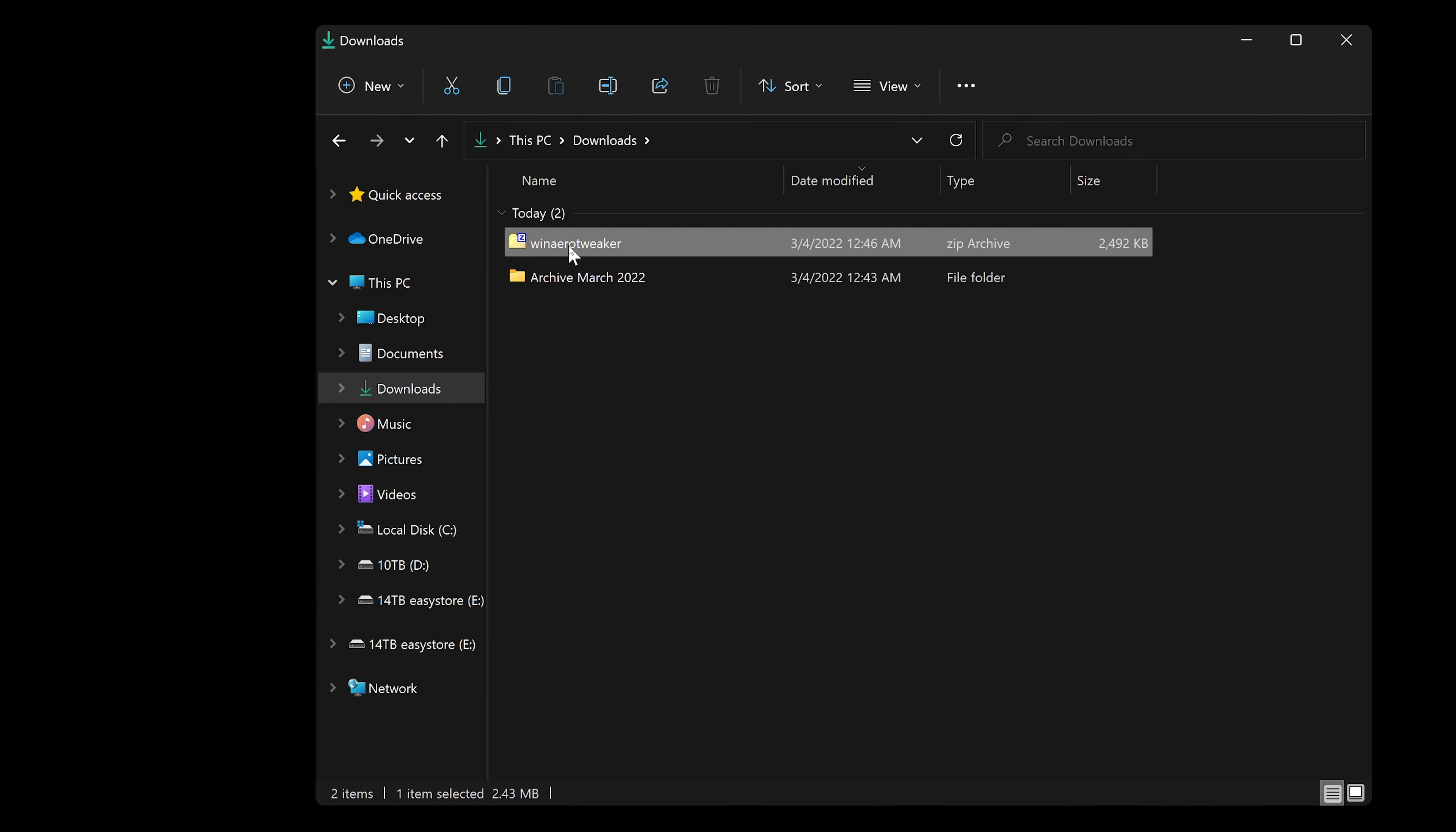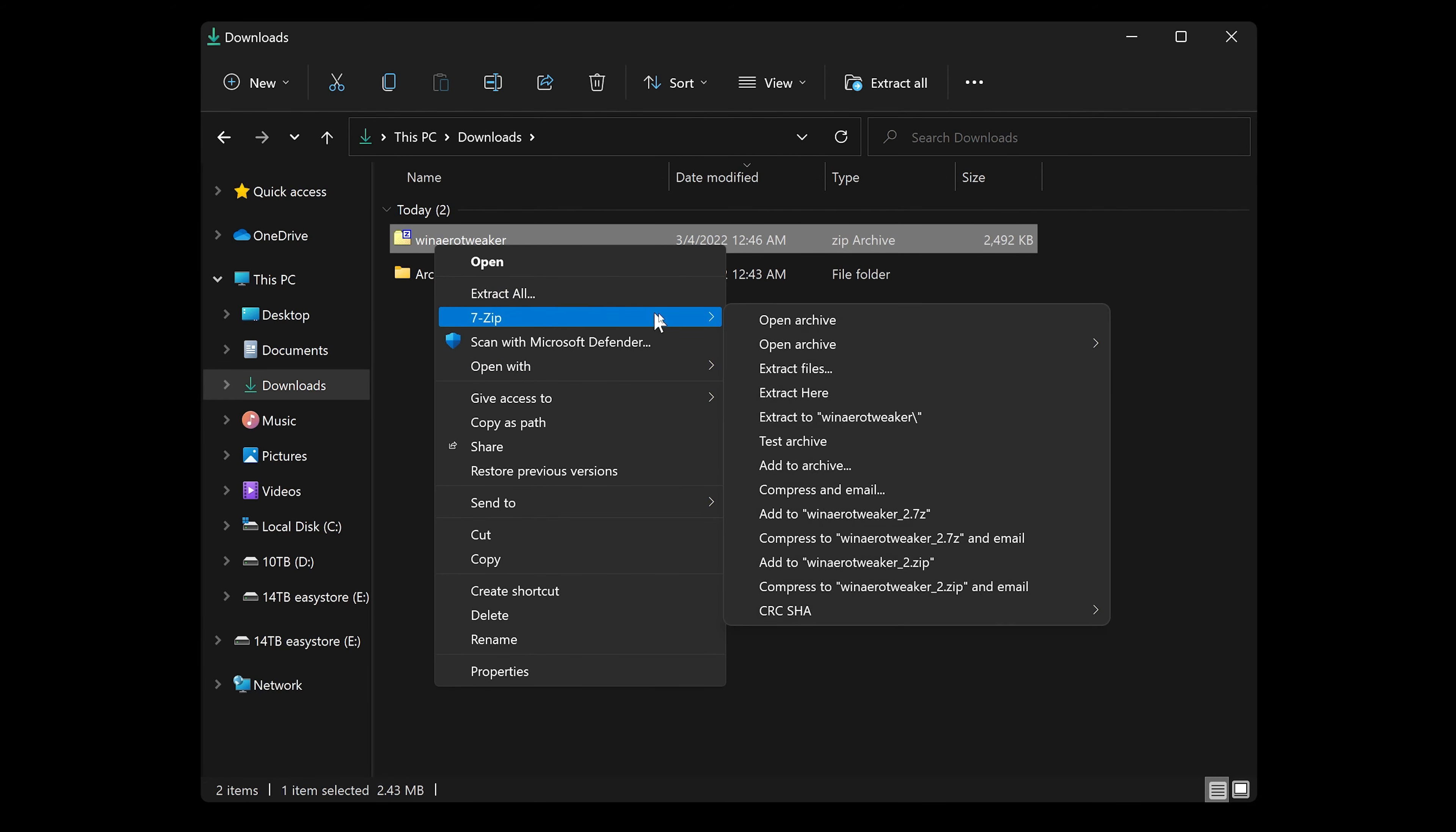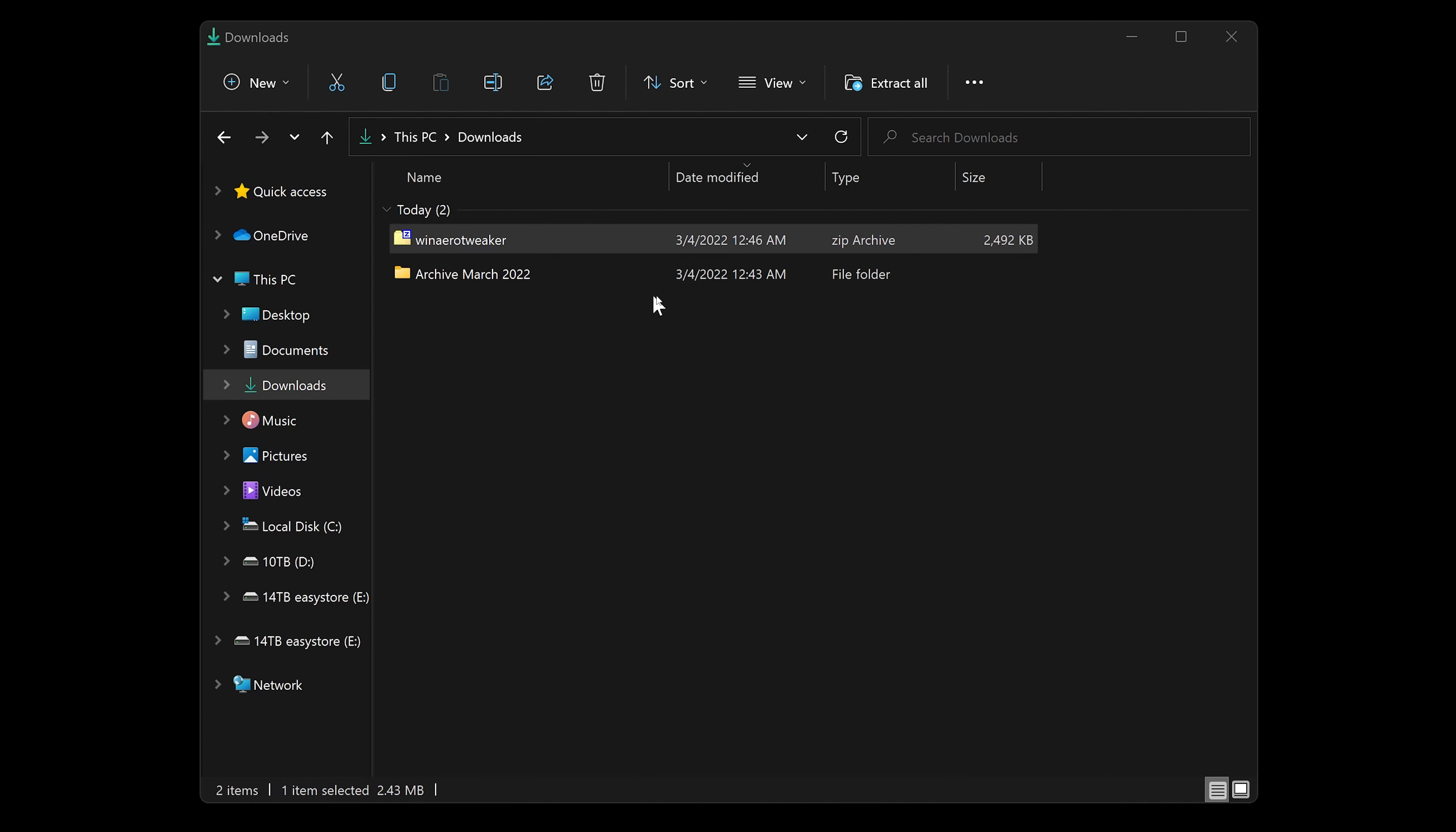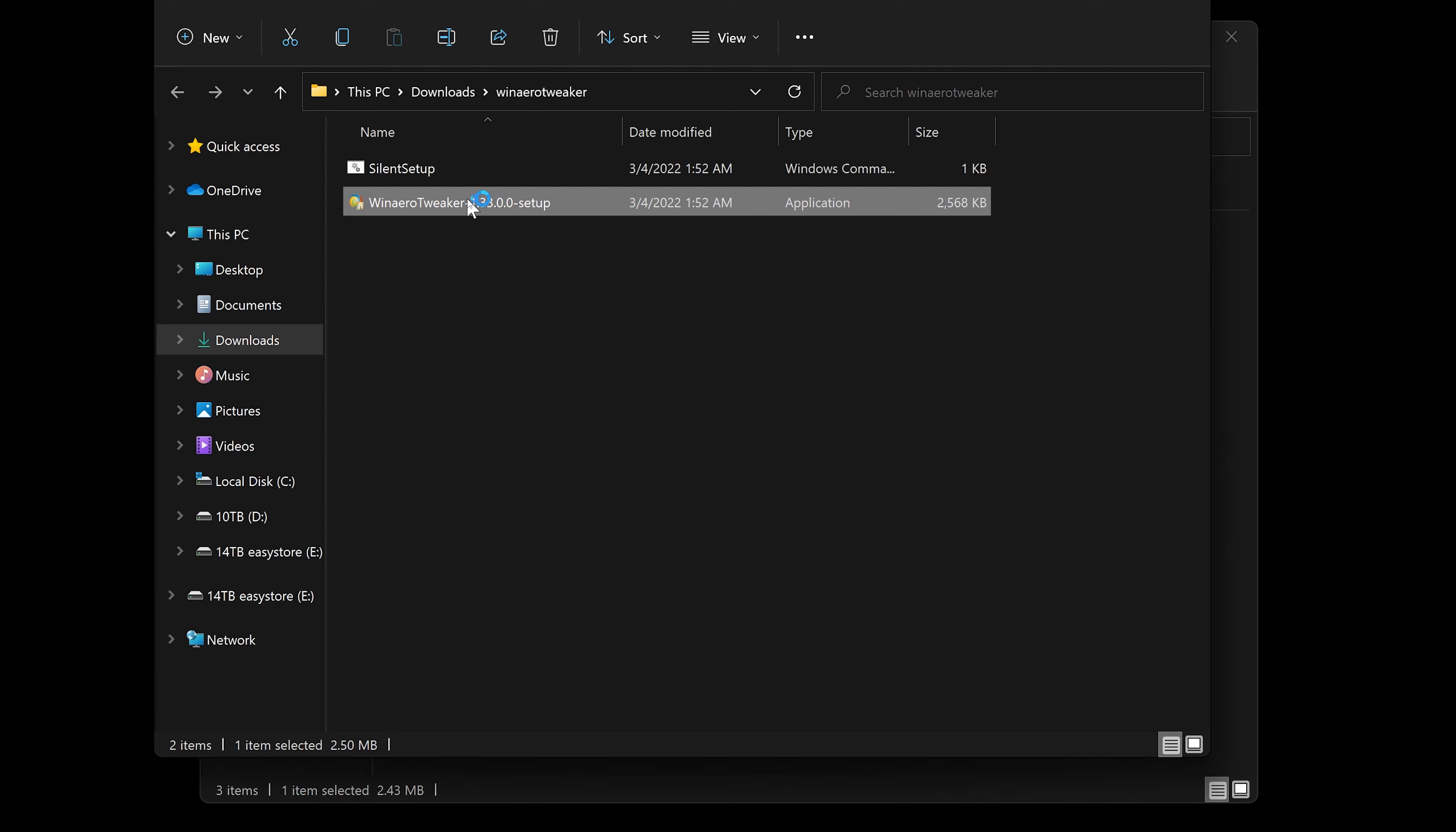Once you have it downloaded, it's going to show up in your folder like this. It's a zip file you can use 7-Zip or WinRAR to extract. If you don't have that, you should be able to extract with Windows as well. Just click Extract All, set the destination, and click Extract.